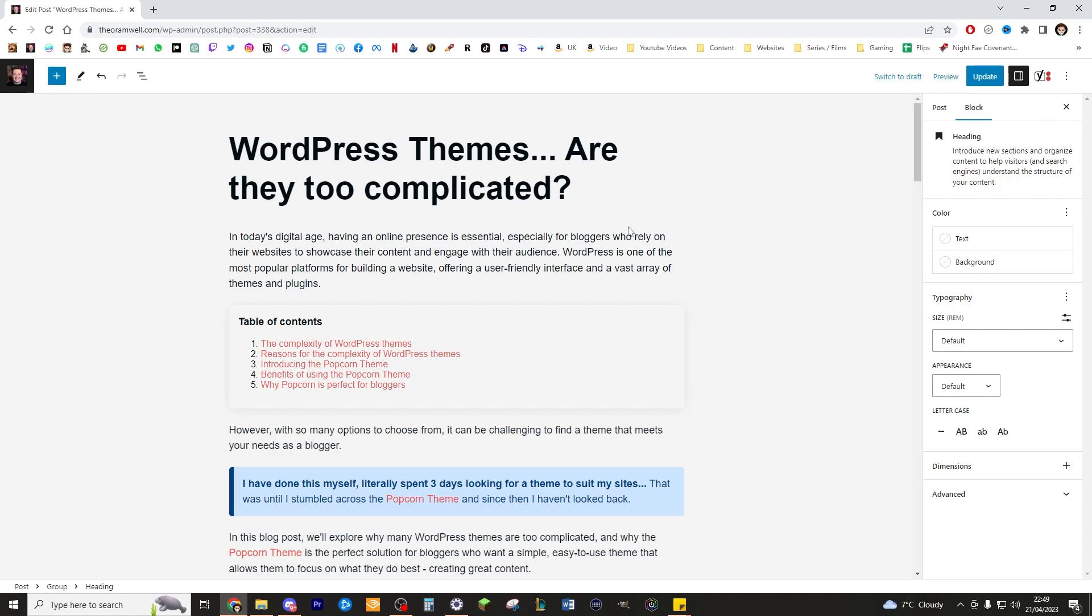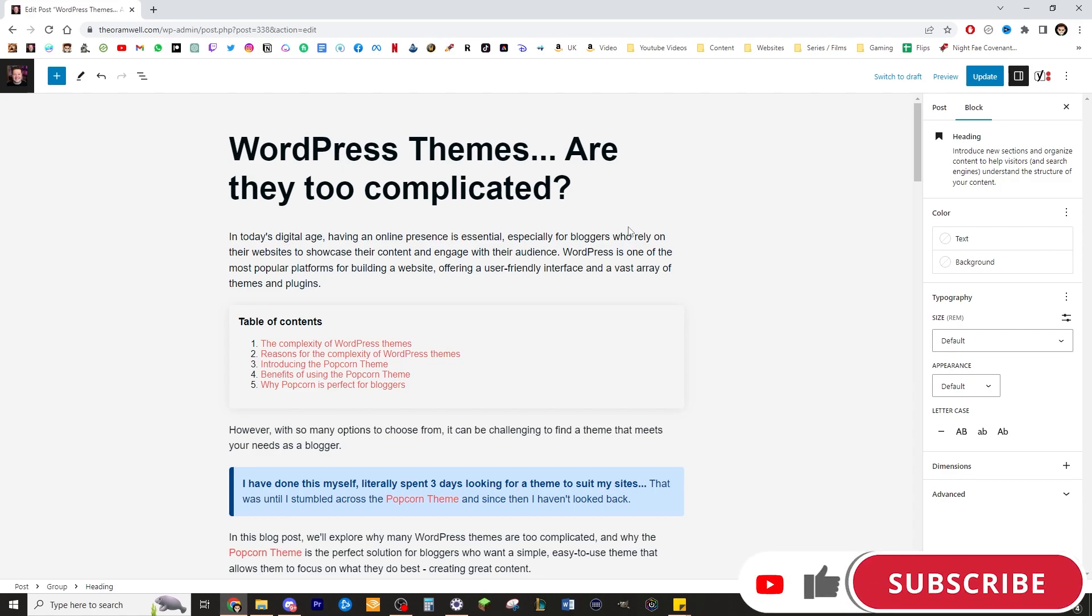Check out the popcorn theme. I wasted hours, if not days of my life dealing with random themes, which is why I feel so passionate about the popcorn theme. So thanks for watching. Remember to hit that like button and click subscribe. Really appreciate it. Have a wonderful, wonderful day.